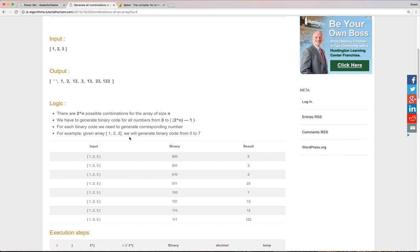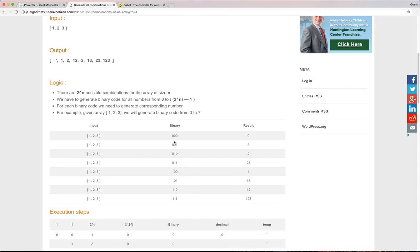So for our case, as the array length is three, we need to generate the binary numbers from zero to seven. And based on those binary numbers, we can generate our power set.